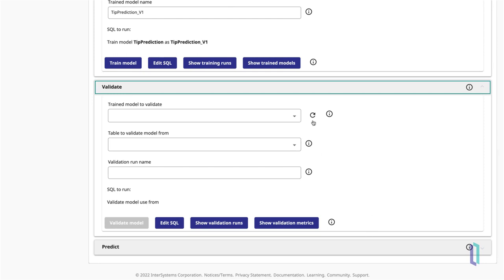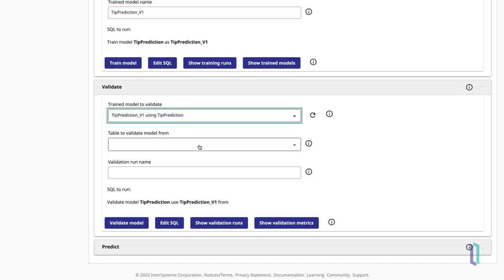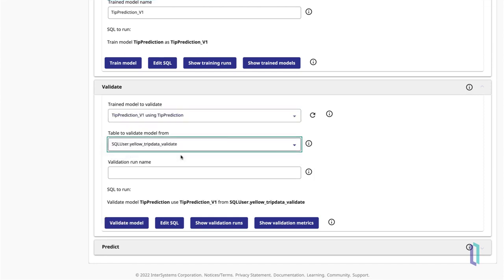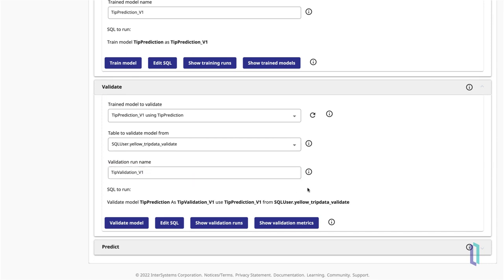Refresh the drop-down list and select your trained model, then select the validation dataset. You have the option to provide a name for this validation run. Click Validate Model.